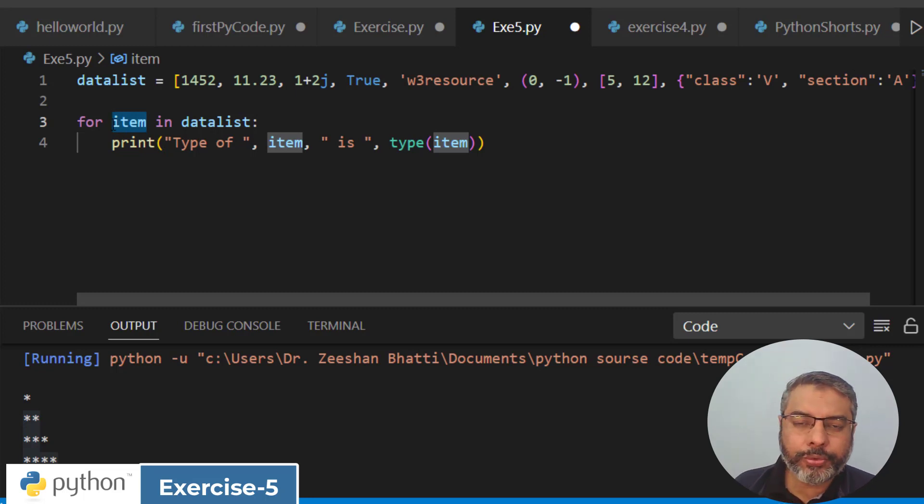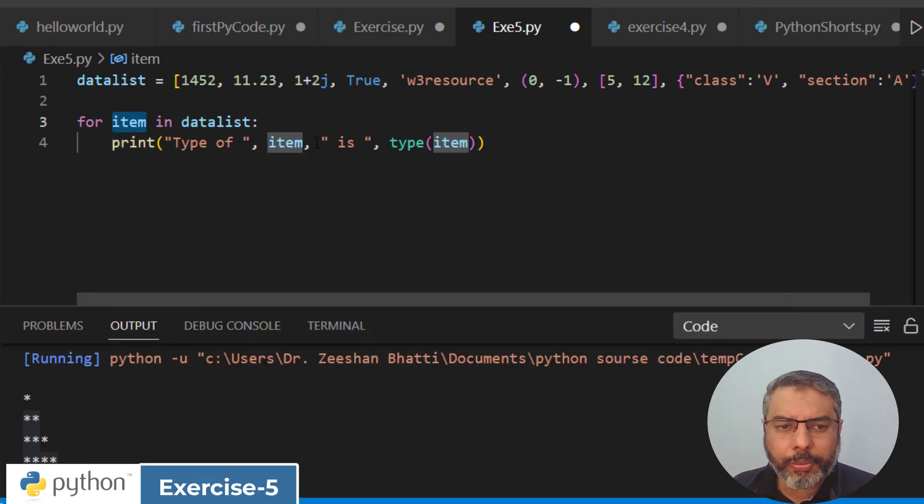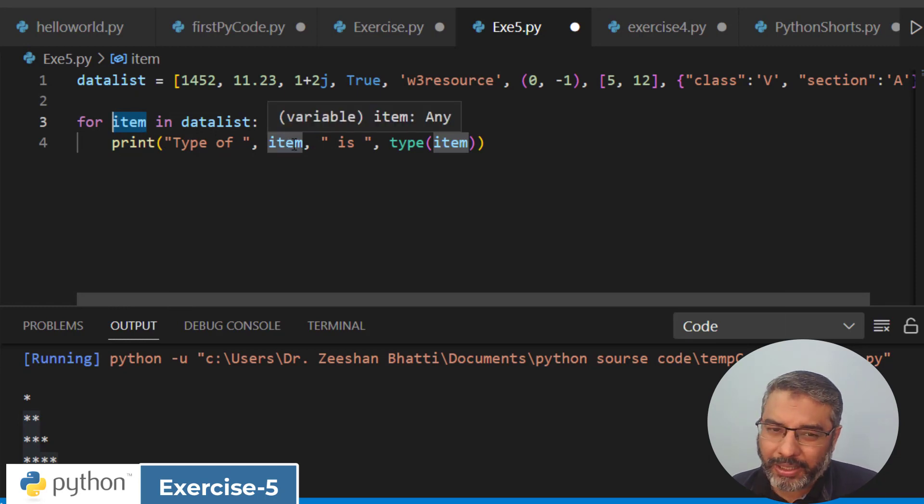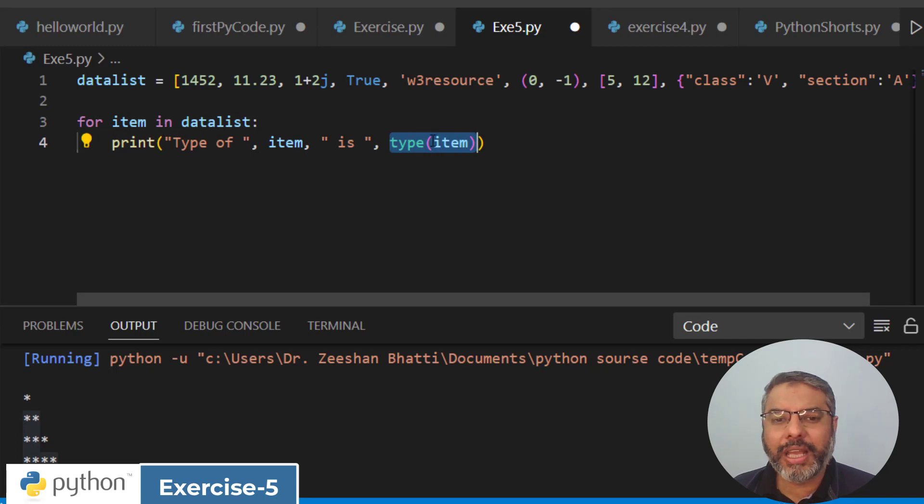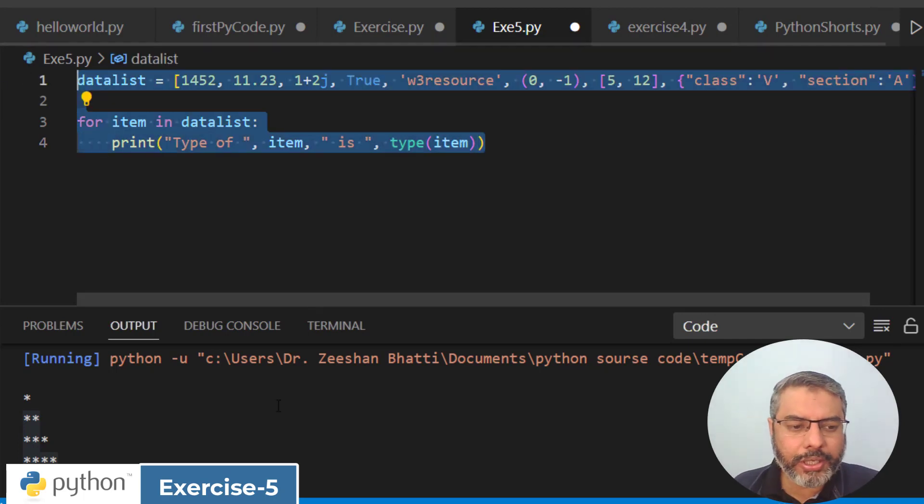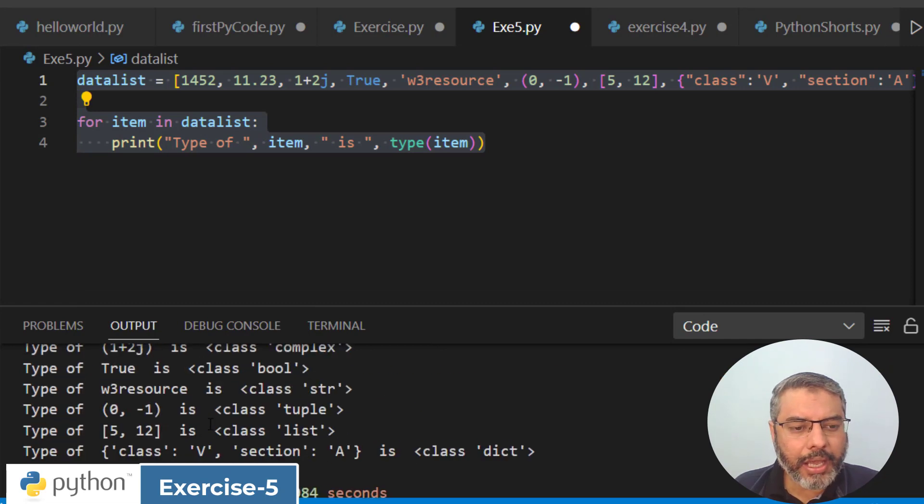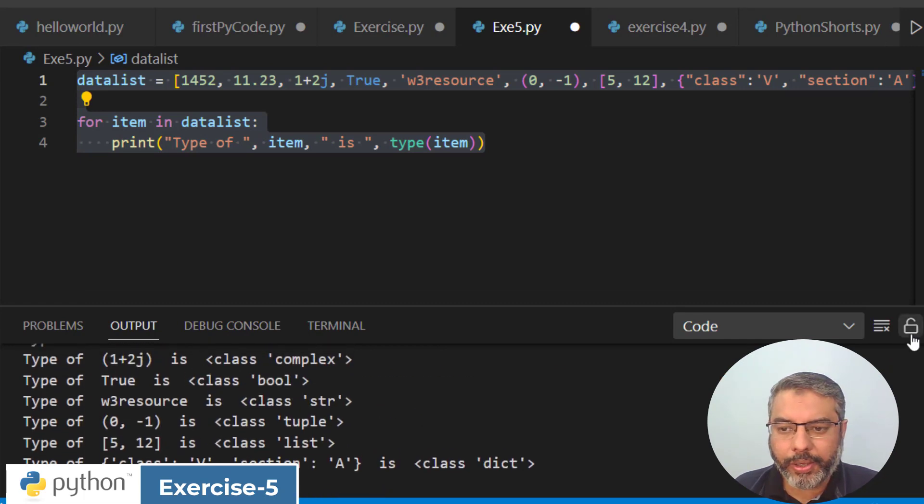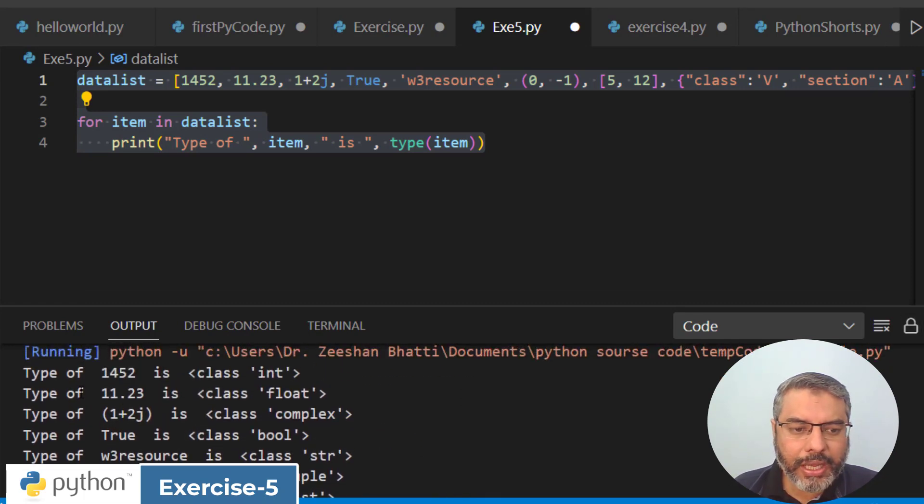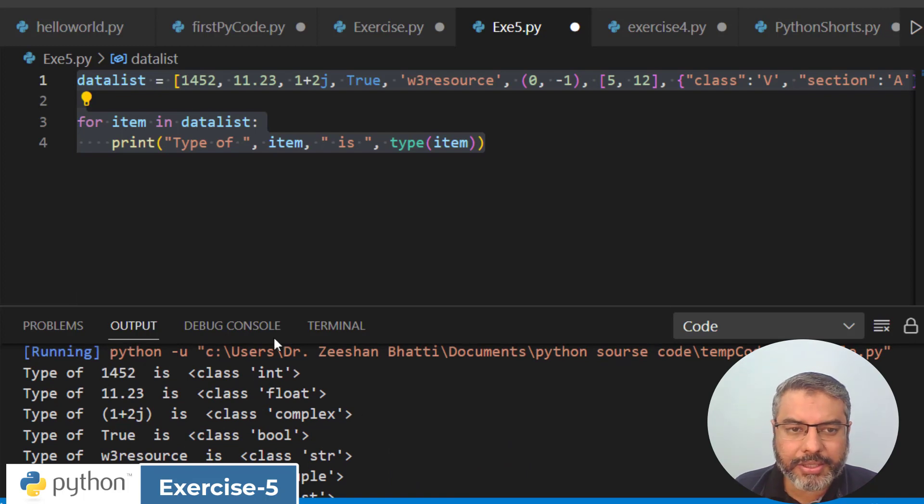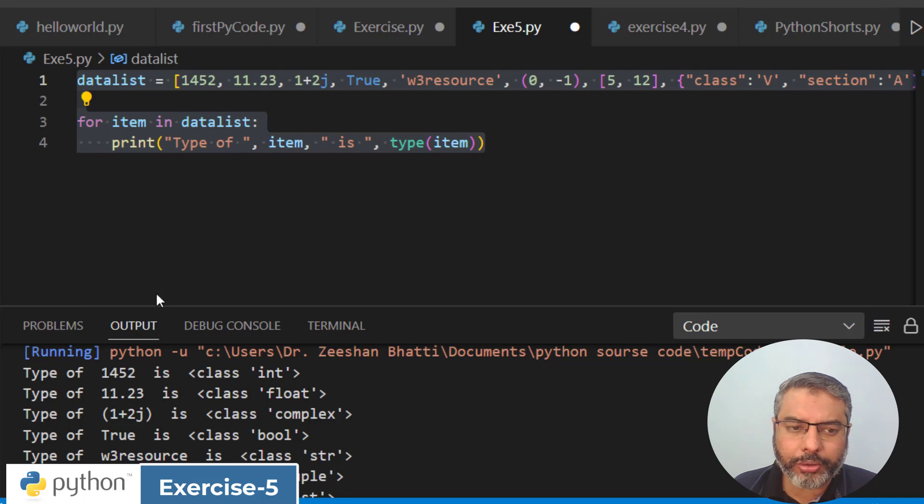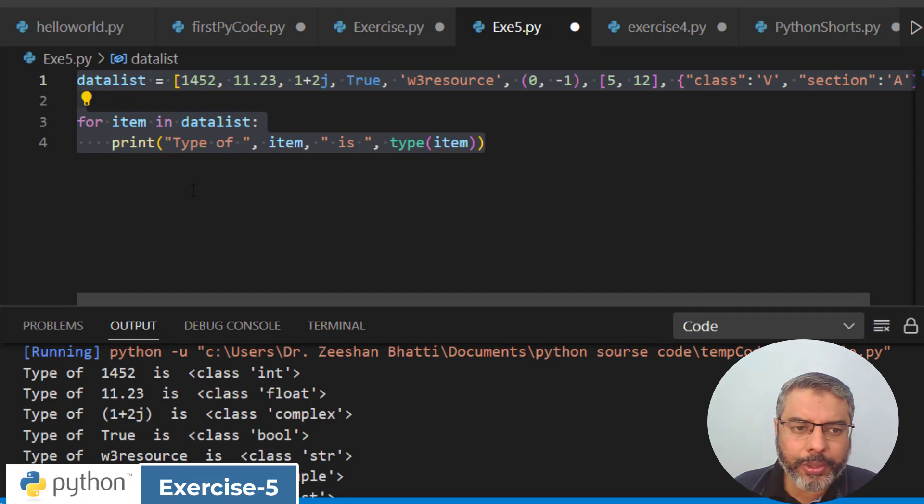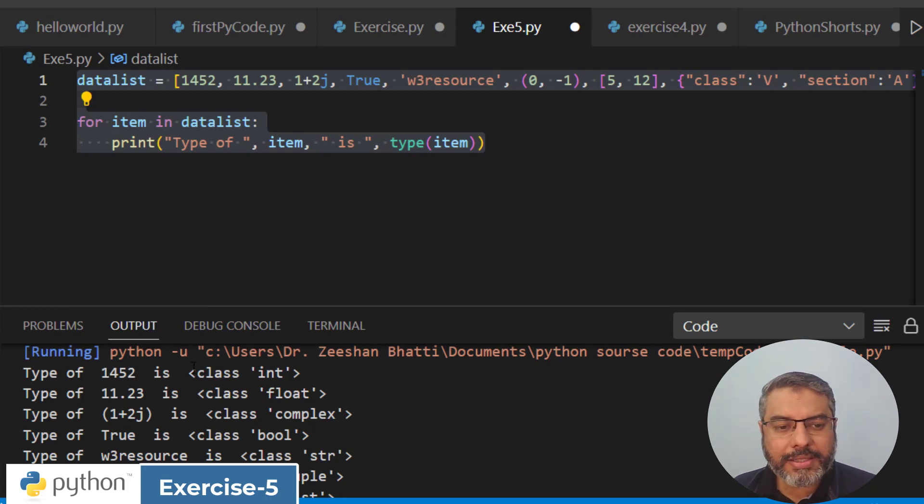The loop automatically takes one element and assigns it to the item variable. Then we do print type of comma item, which item we have to print. This type method we have to use, and when we execute, the type method will tell us the data type. For example, first we have 1452, this is class integer. Then 11.23 is float. Each item we print separately, and we print its type.